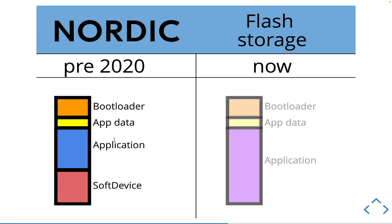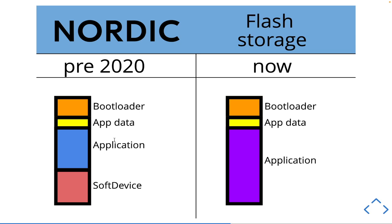So now it's slightly simplified. You just have your bootloader, your app data, and then your application. The application and the software device have been merged together. They are now one big package.